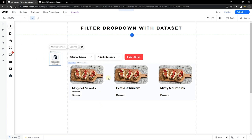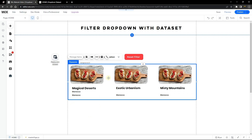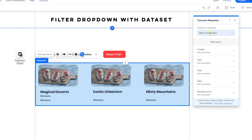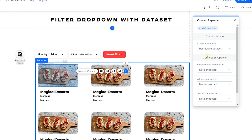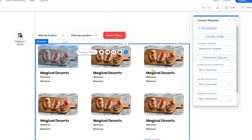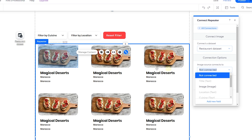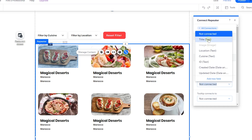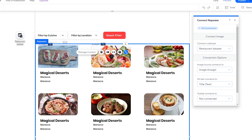Once you've selected the collection, close the settings. Now click on your repeater — you'll see a 'Connect to Data' option. Choose the data set you just created. Under Image, you can see it auto-populates all items from your database. Begin connecting elements: select the image field, set the alt text to title, and you'll see the content start showing up on your repeater.